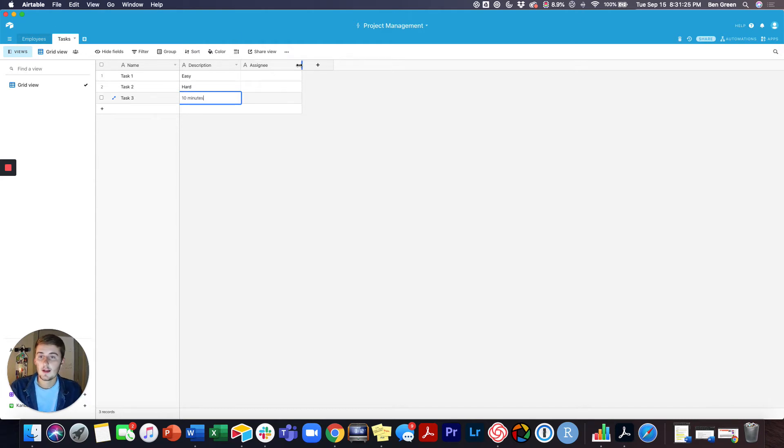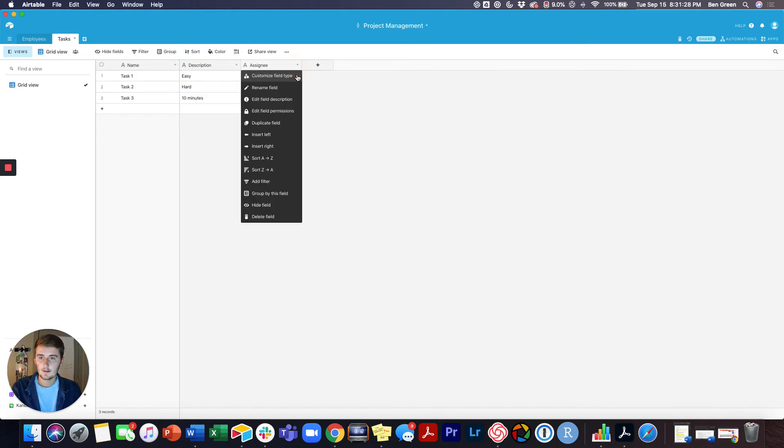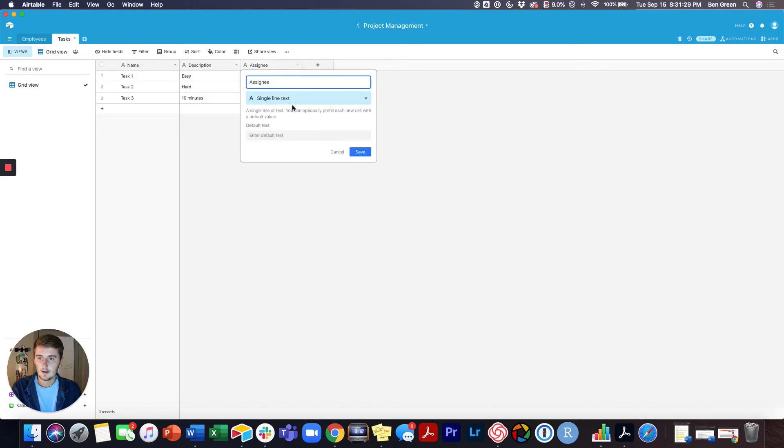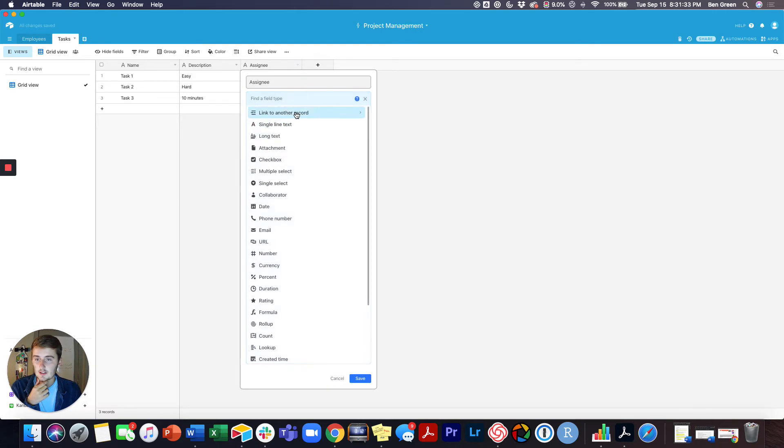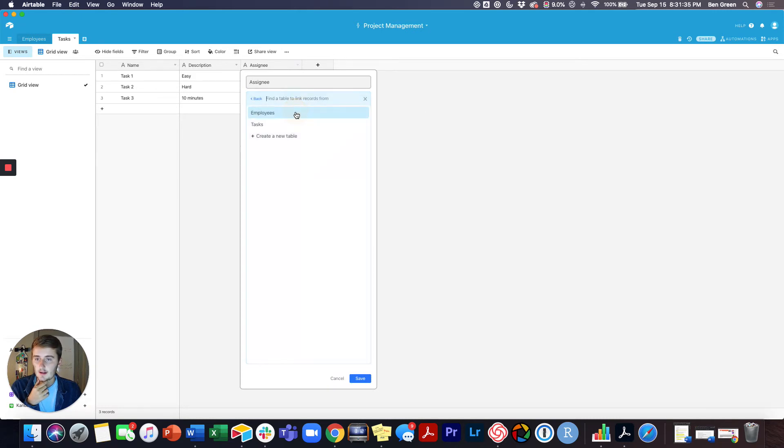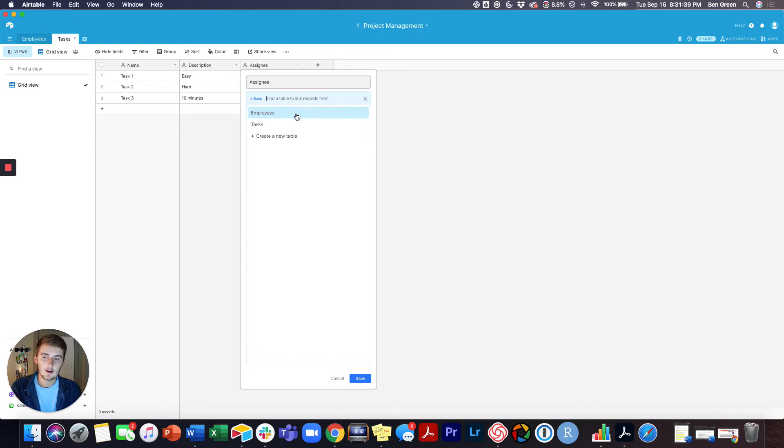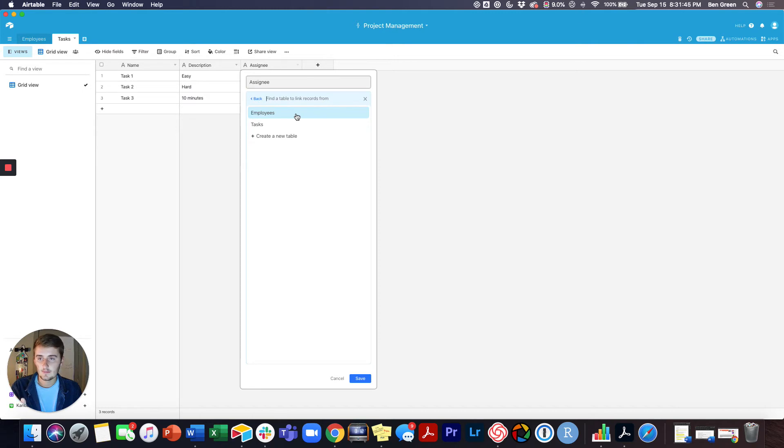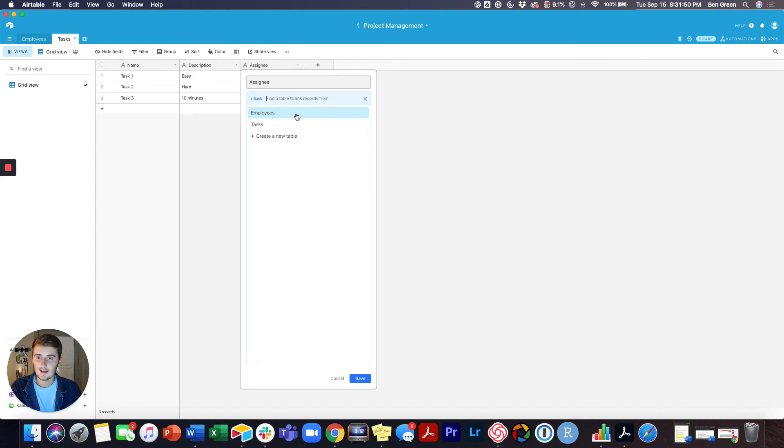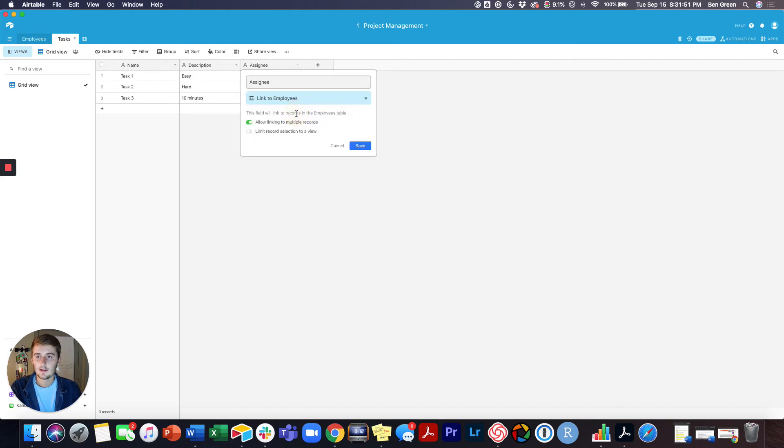Now we're going to make this a link field. The way you do that is you come in here, you change the field type, and you change it to link to another record. Then you choose which table you want to link this record to. For this, we're tracking the tasks, so I want to link this to the employees table so I can assign one of my employees in that table to this record, to this task.